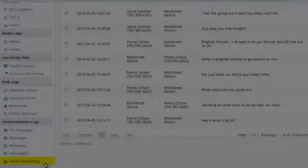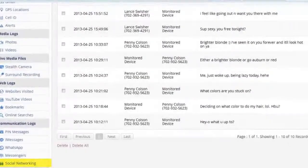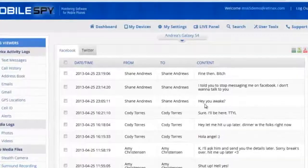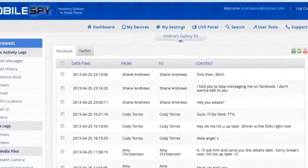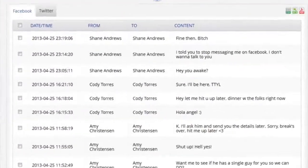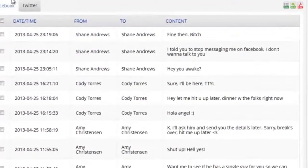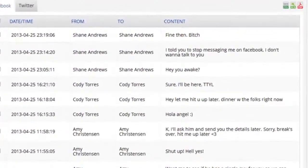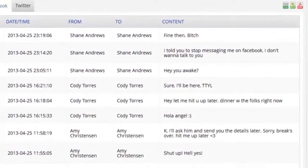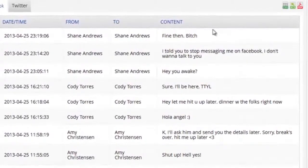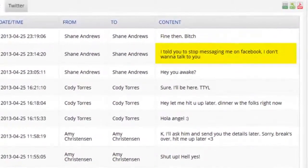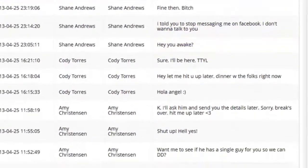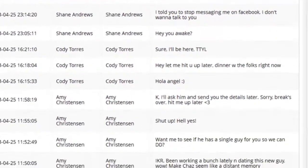Lastly, you'll see the social networking tab where you'll be able to see all data transfer between Facebook and Twitter — all messages sent and received as well as who they're from.